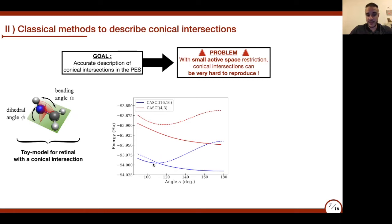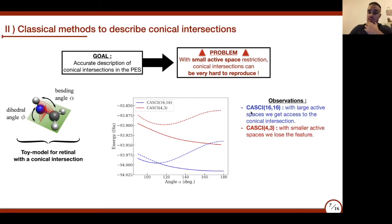If I perform a complete active space calculation with a large active space and with a small active space, the large active space is only reachable by classical devices, while the small one represents the limit of what is reachable for a current NISQ device. We clearly see that if we simulate on a quantum computer with a small active space, we totally miss the conical intersection. We only get access to it with a very large active space—CASCI with 16 electrons and 16 orbitals. When we reduce the active space, we lose this feature.